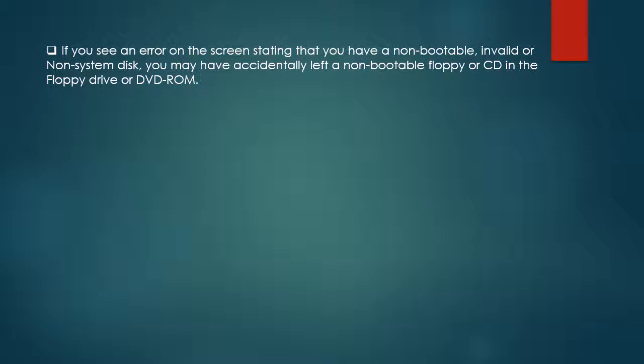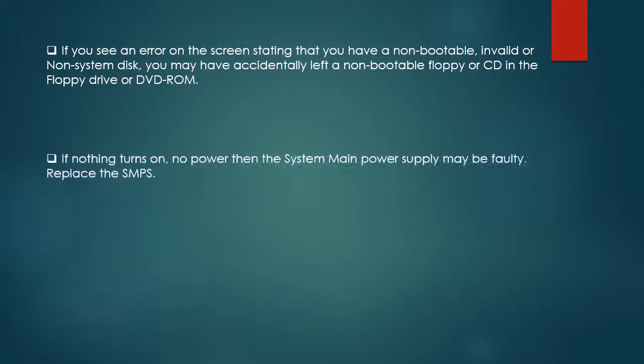If nothing turns on, no power, then the system main power supply may be faulty. Replace the SMPS.